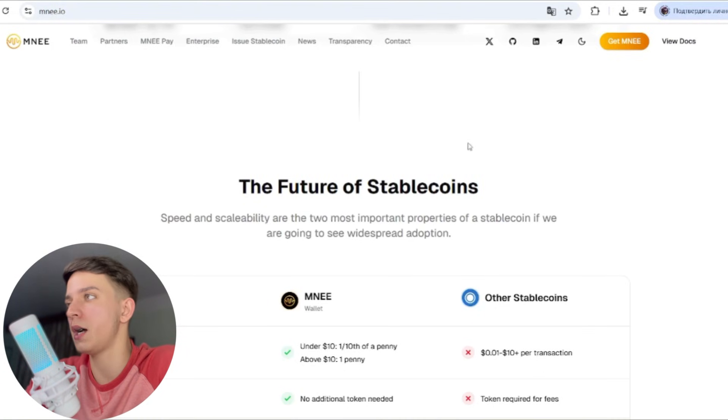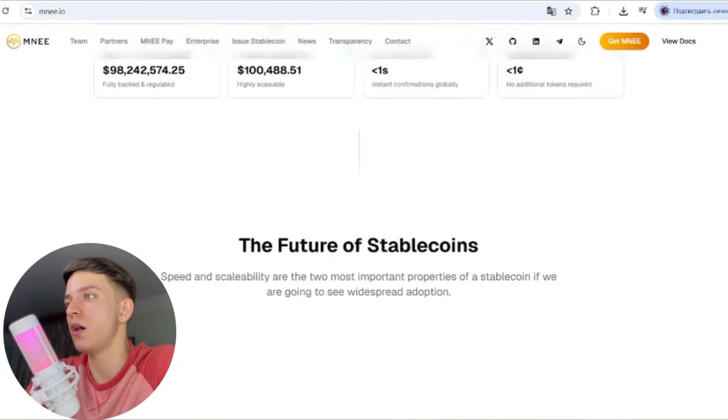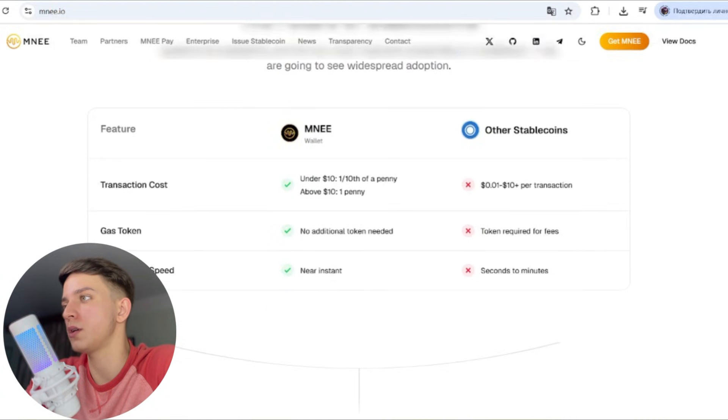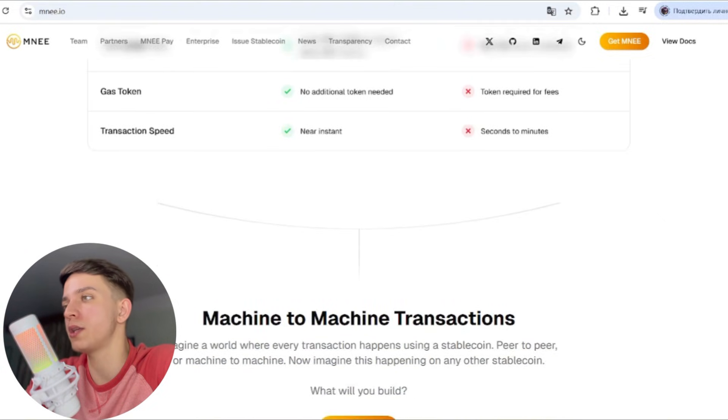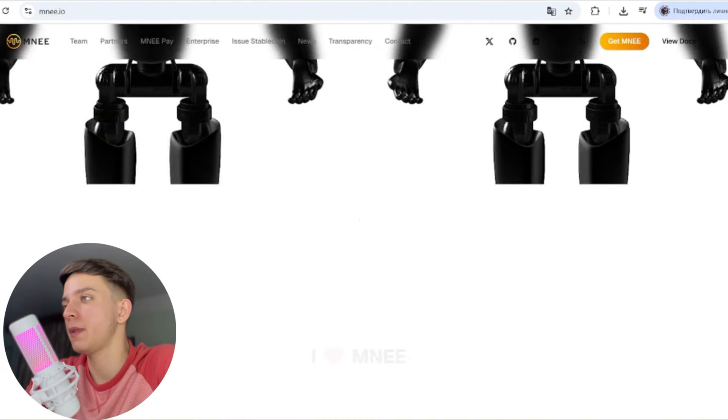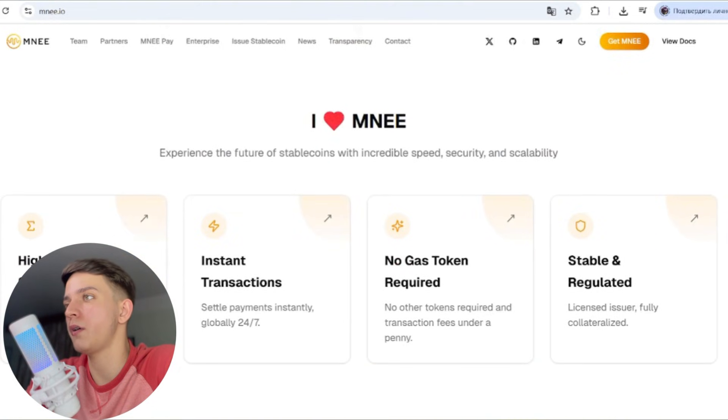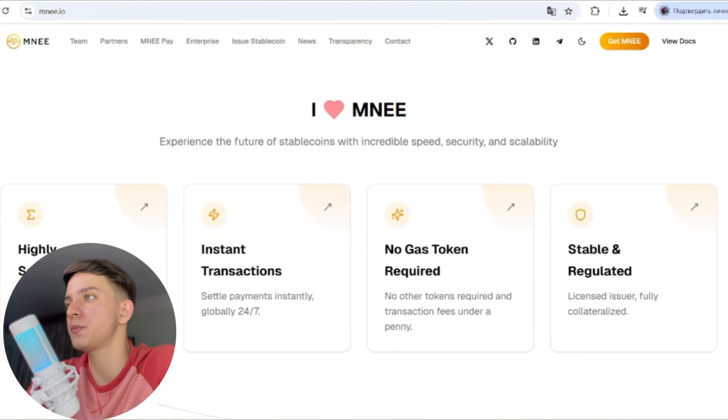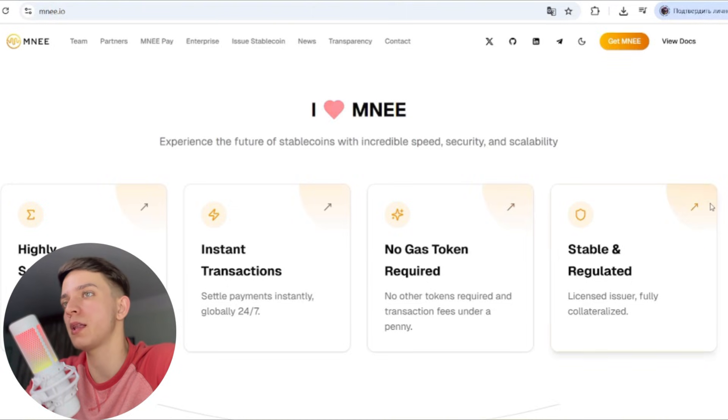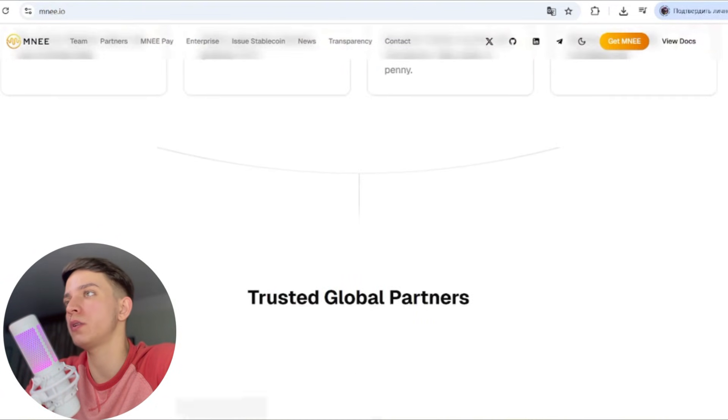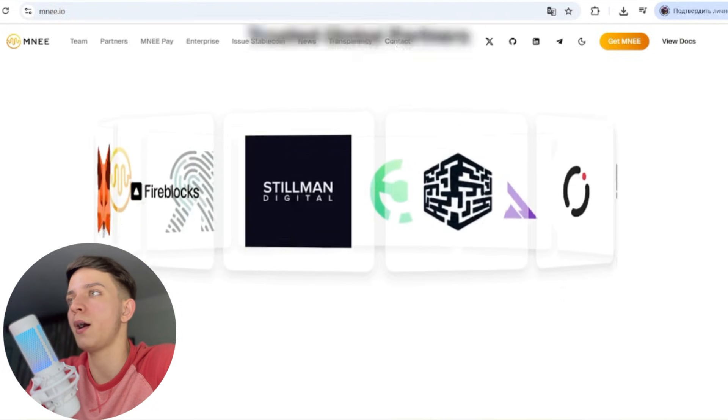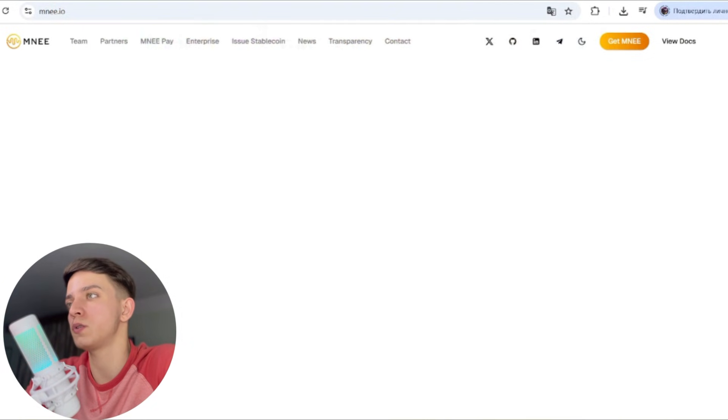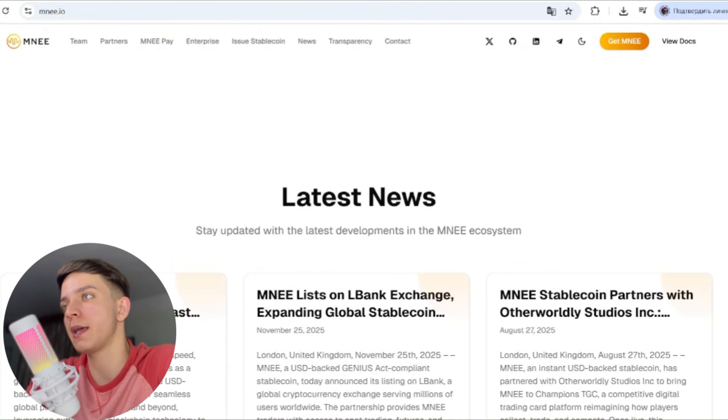At the home page: the future of stablecoins, they are MNEE. There you can see their advantages, so matching transactions. This is the home page: I love MNEE, experience the future of stablecoins with incredible speed, security, and scalability. This is the explanation on the home page why you can buy and it's better to buy this coin right now. These are the benefits and advantages.